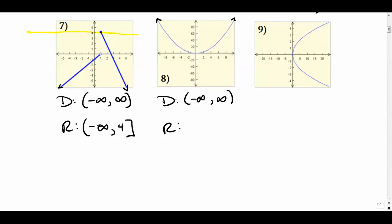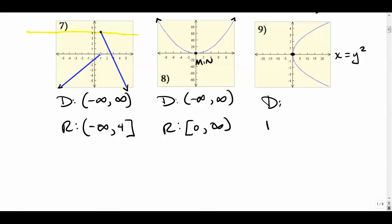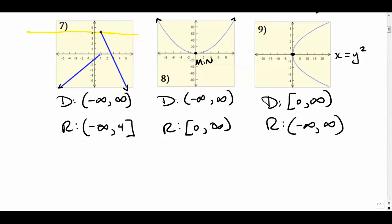The domain and range of this quadratic: the domain goes on forever left and right — negative infinity to positive infinity. The range goes from zero to positive infinity — zero is the minimum value right there. This next one looks like it's not a function, but we can talk about the domain as being zero to infinity and the range as everything, assuming it goes on forever.